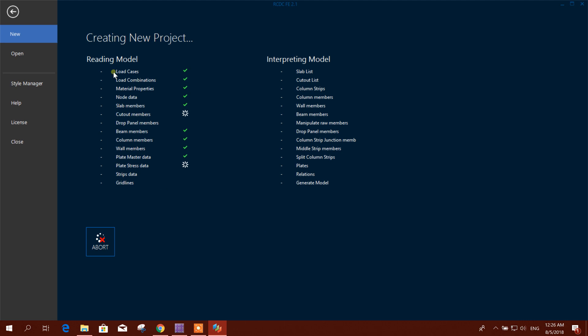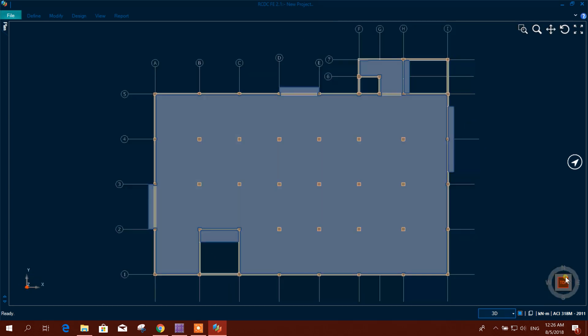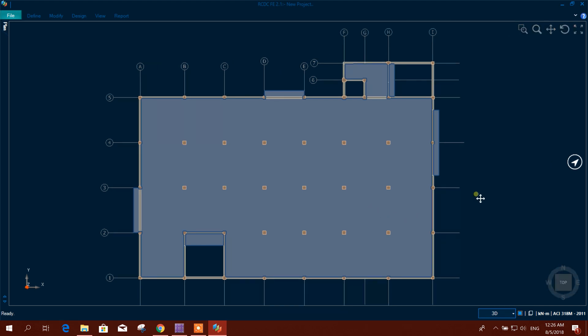Start and reading the model from here. It will interpret the model. So this is our model generated from the MDB file exported from SAFE. If you want to move this plan, select, press Ctrl and press middle of the mouse.